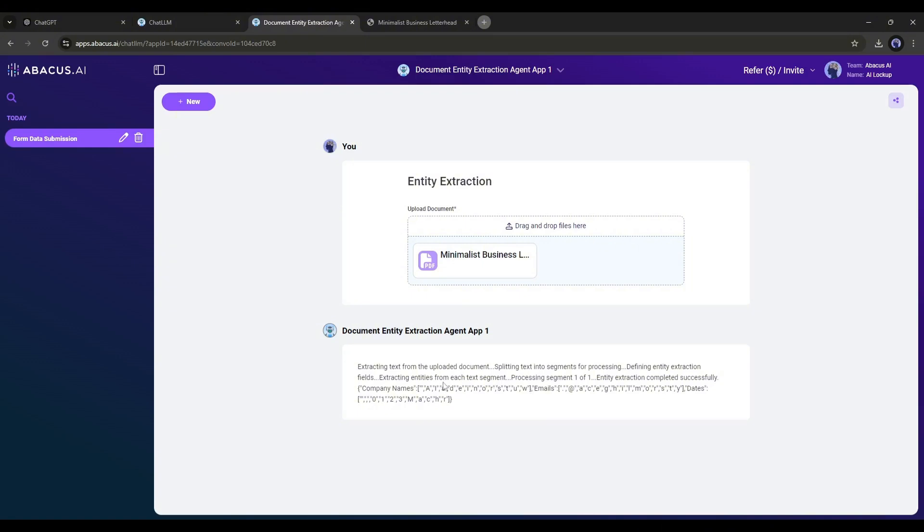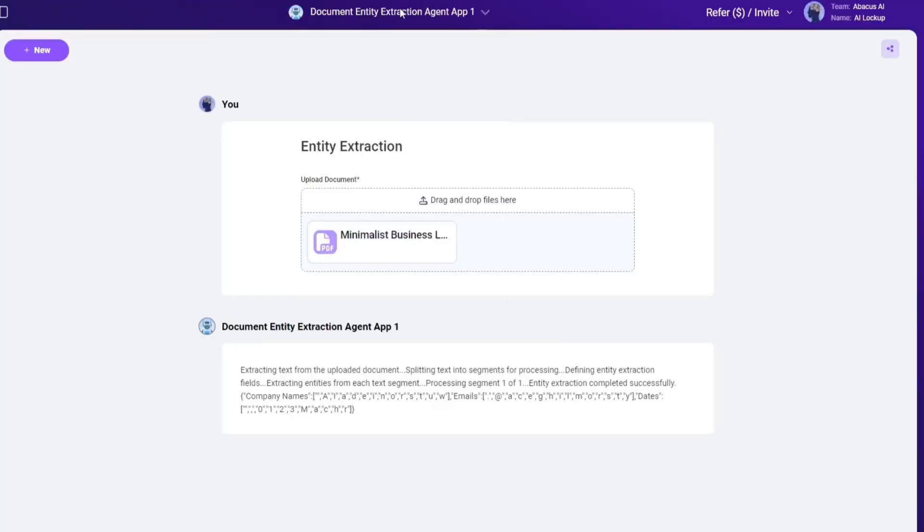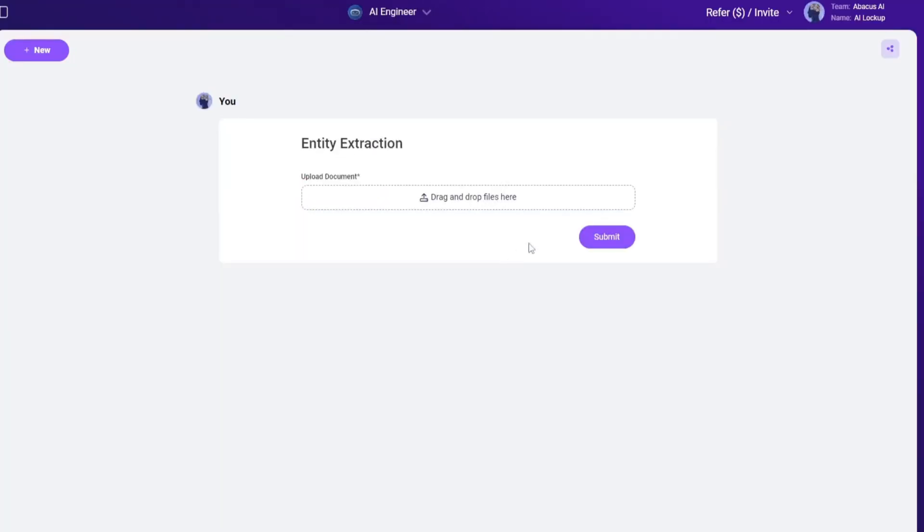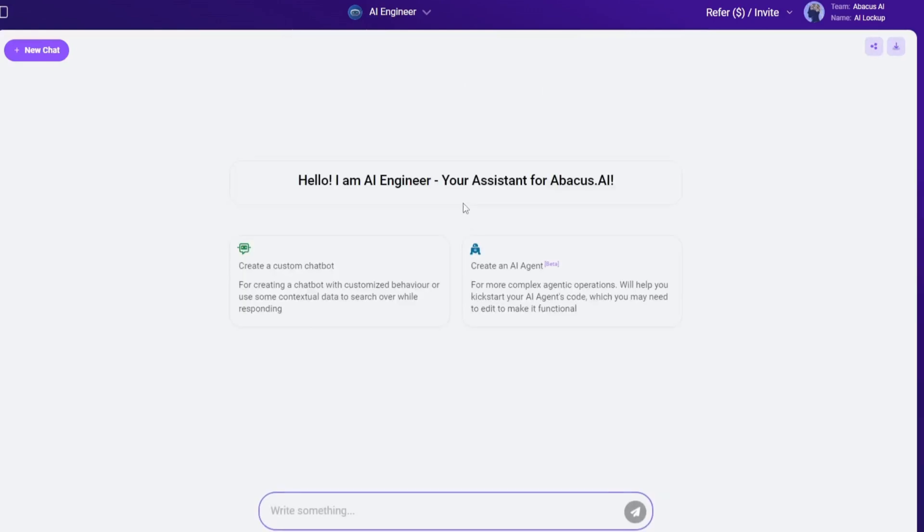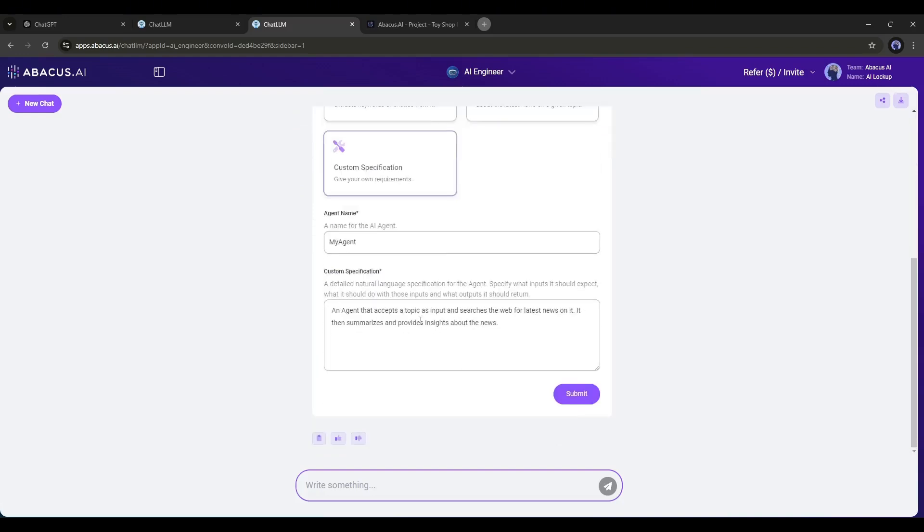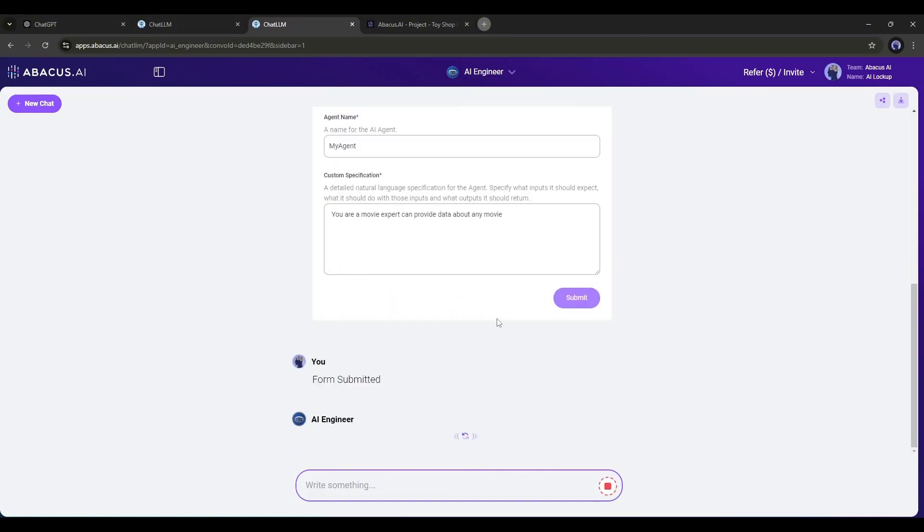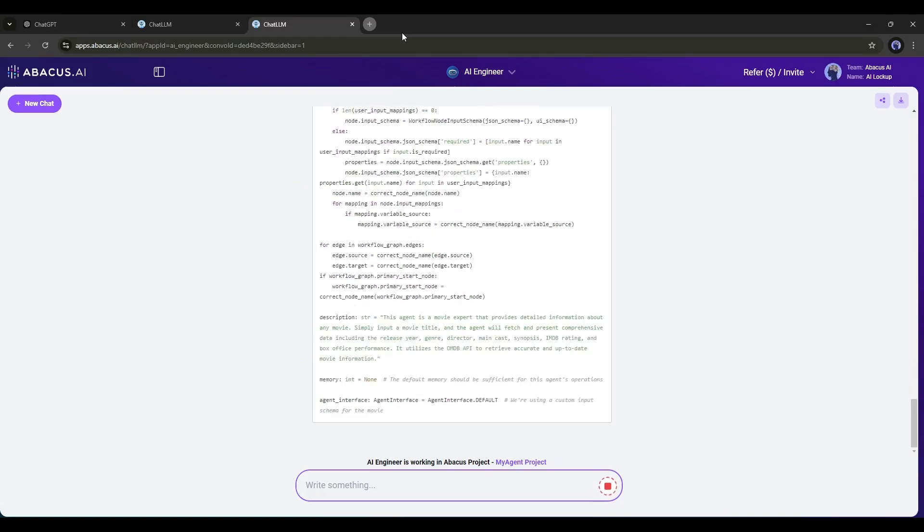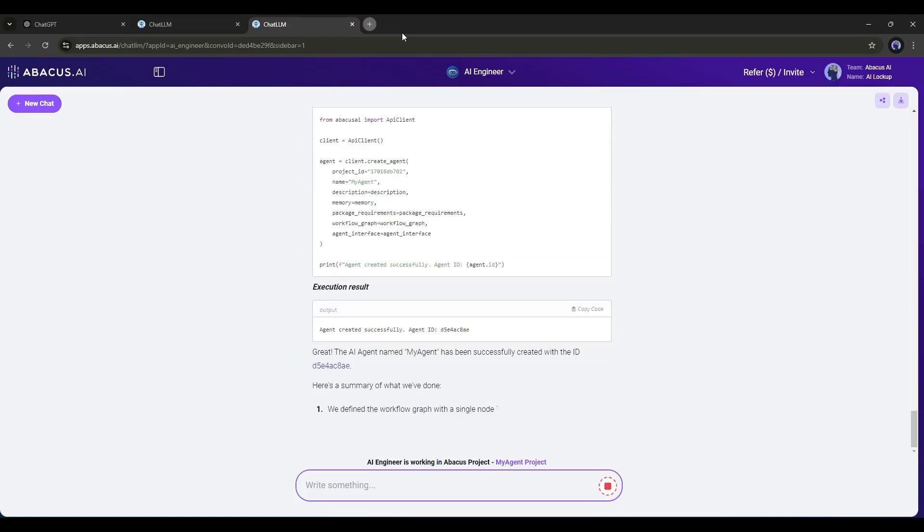Alright, now let's see how we can create a custom AI Agent. To do that, create a new chat and select AI Engineer. After that, select the AI Agent option. After coming to this page, select the third option. Now enter the details of your AI Agent. What you want it to do. Once you are done, hit the Submit button. And our AI Agent is now building. Let's fast forward this part.